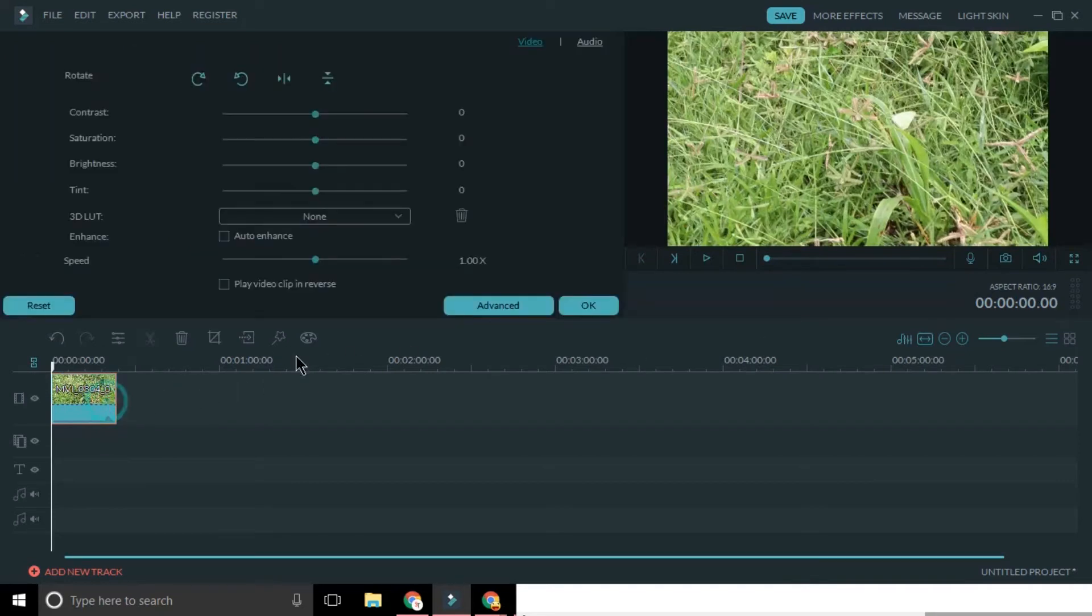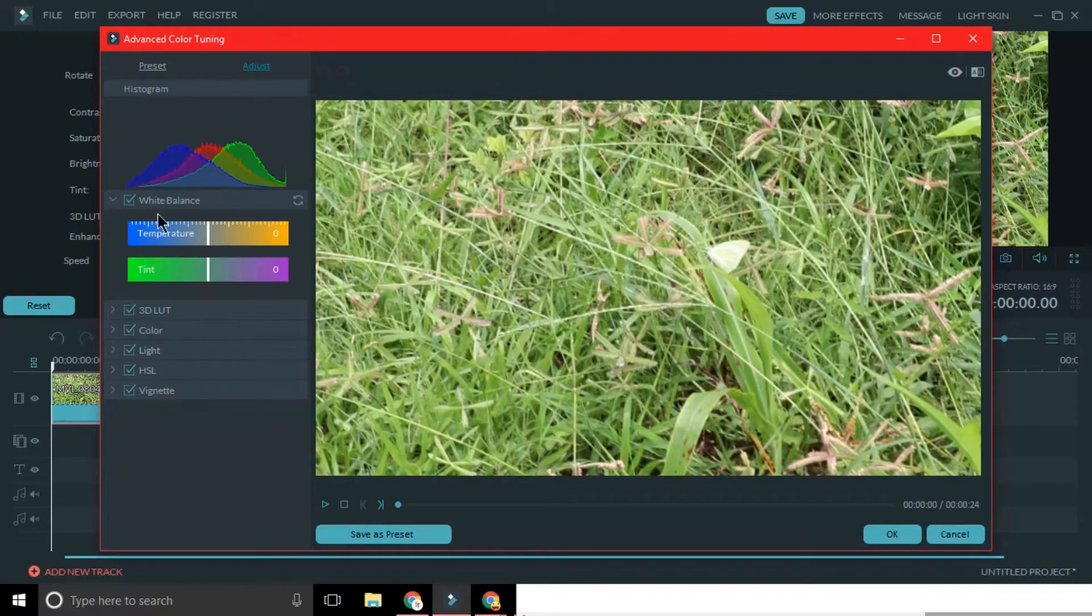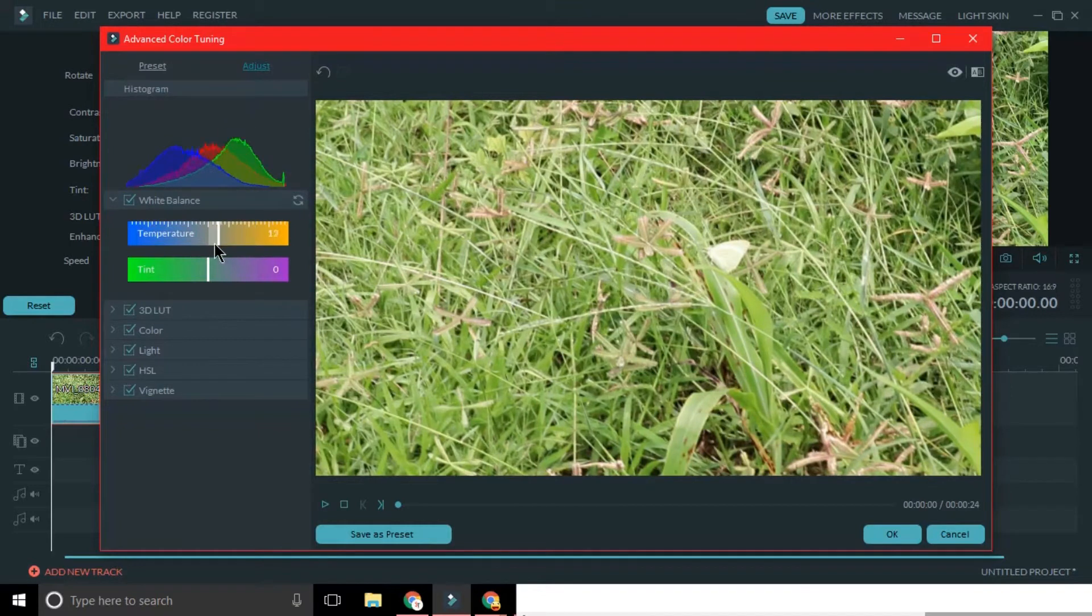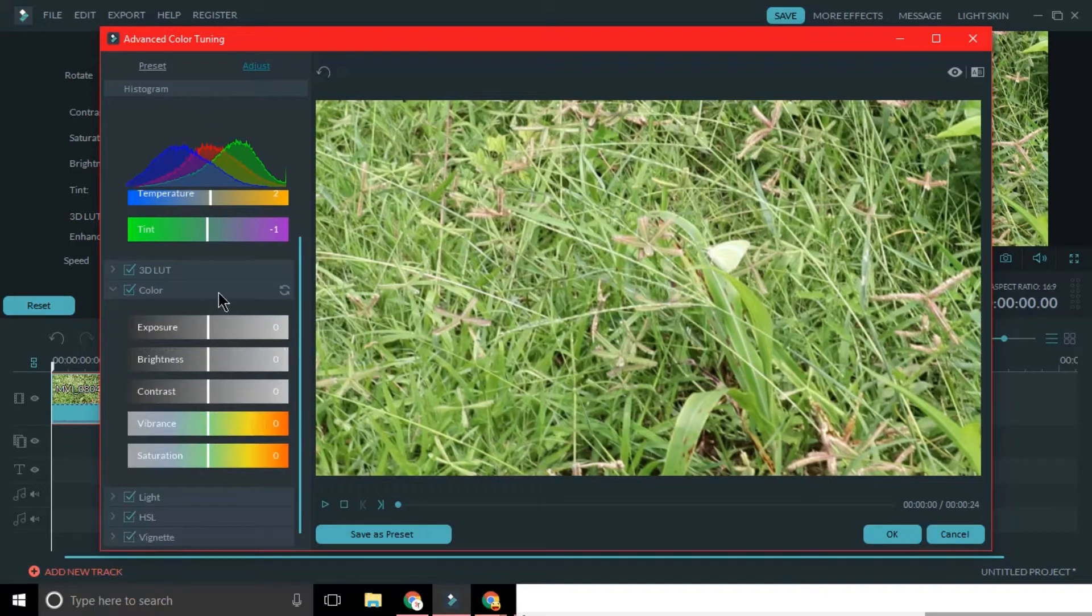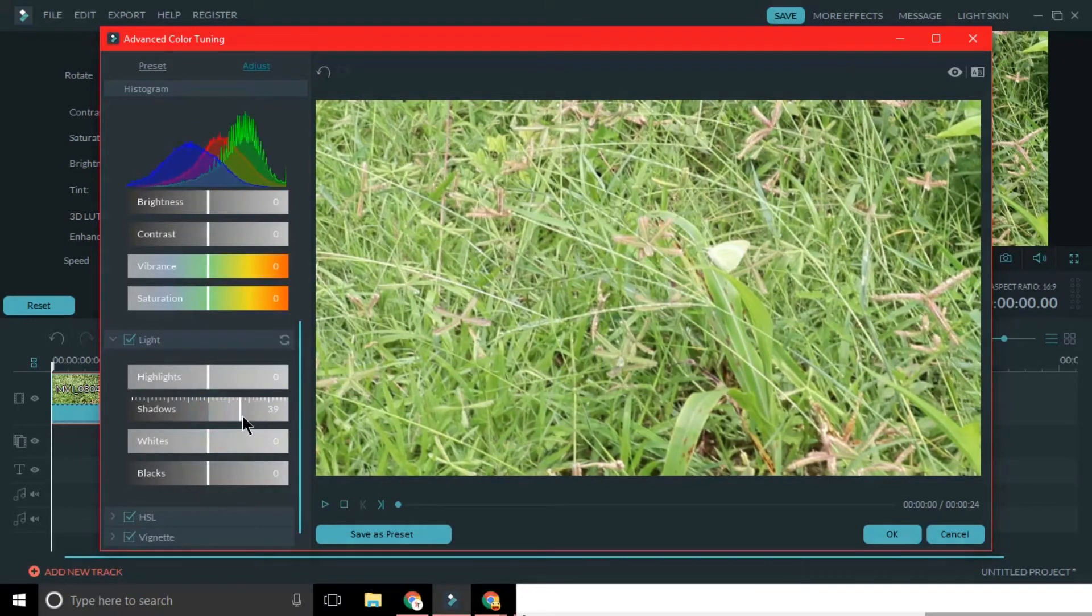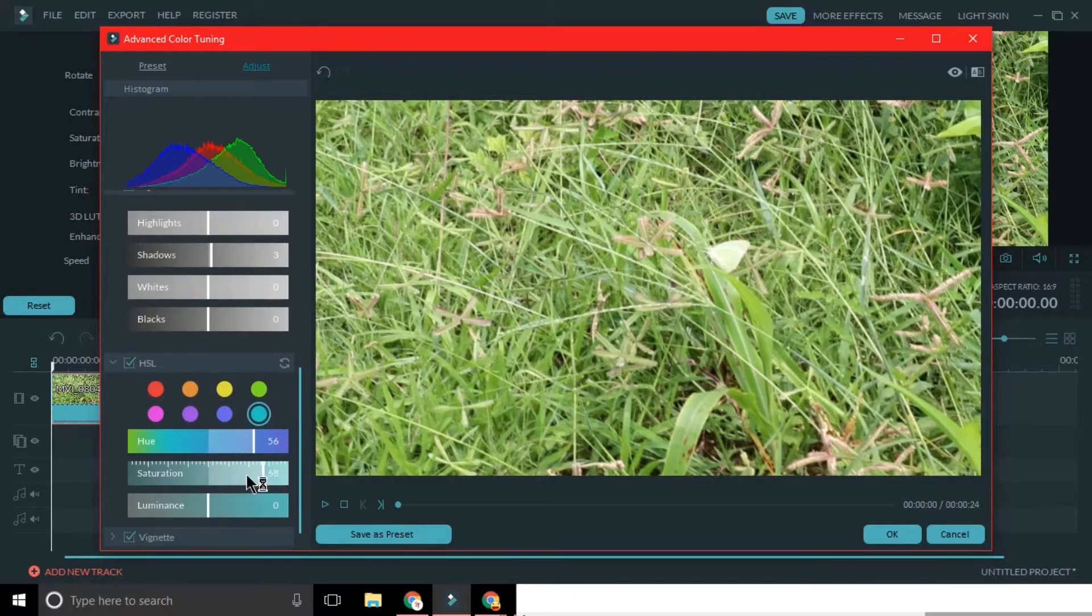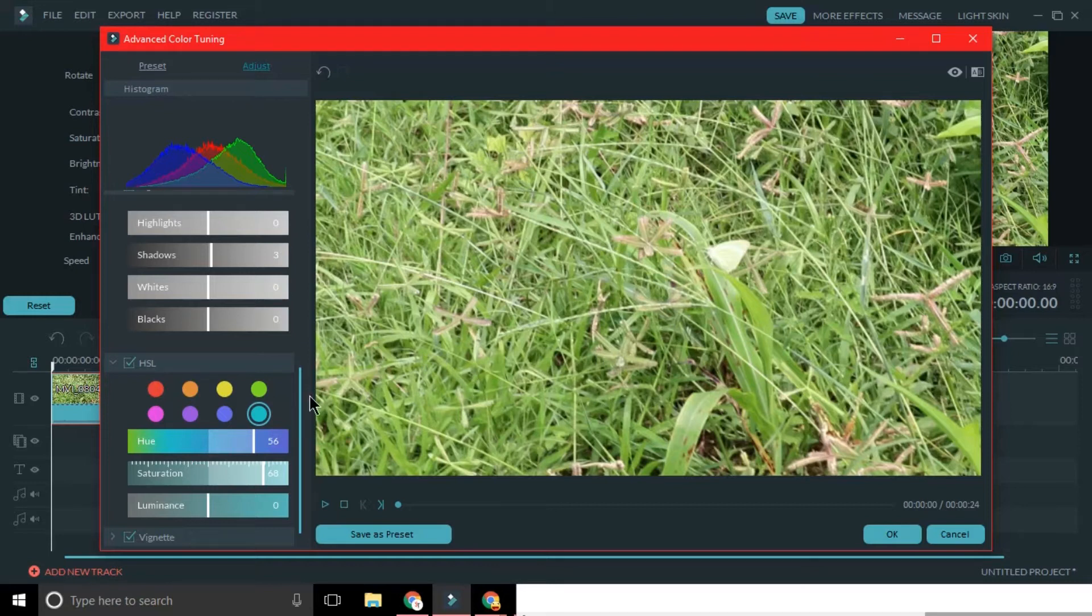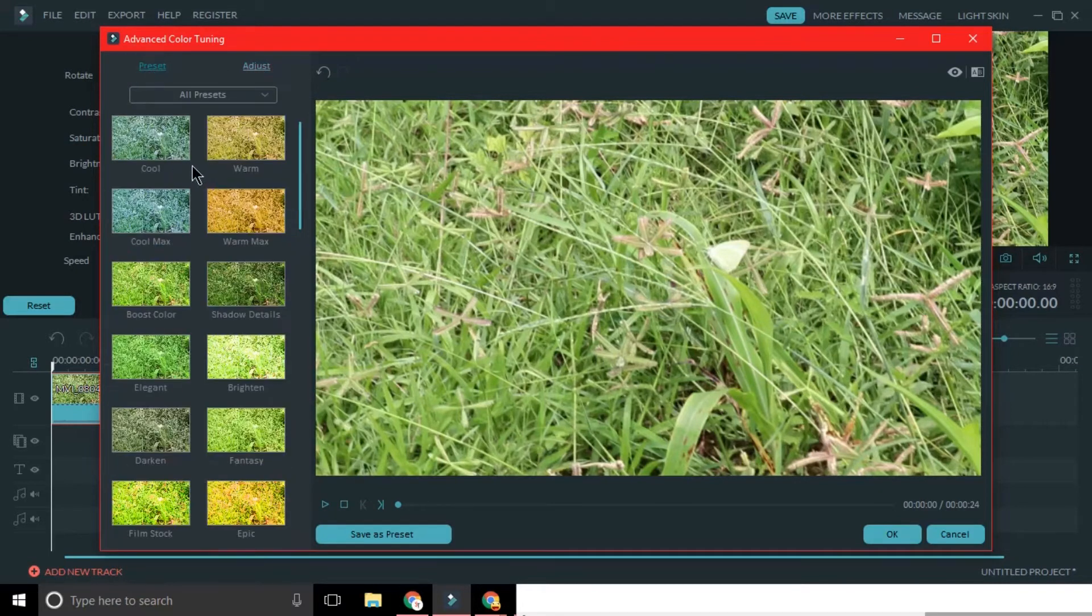Now you have two options: adjust or preset. We will talk about preset later. Now in adjust, you can adjust almost everything from white balance to color to light to HSL to vignette. If you know how all these work, then you can go ahead. Otherwise, just change the numbers and watch the footage on your right to choose what is best for you. Advanced users can also use the histogram above to know how the changes are affecting the footage.